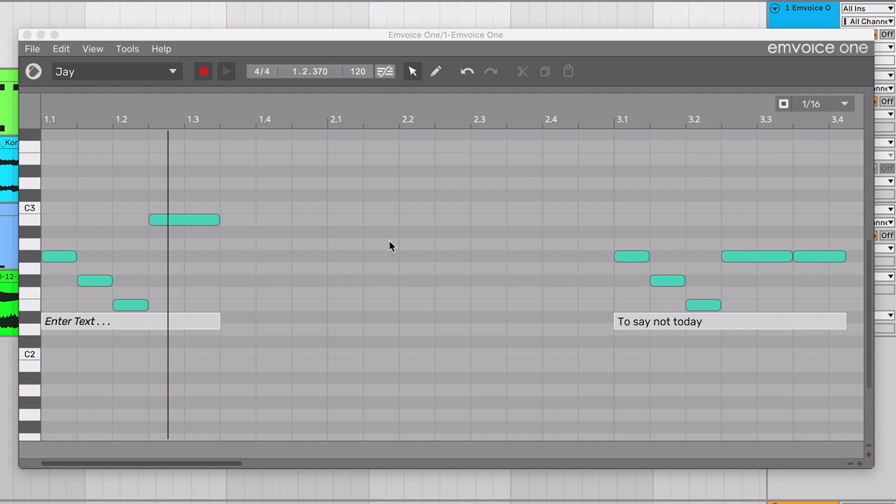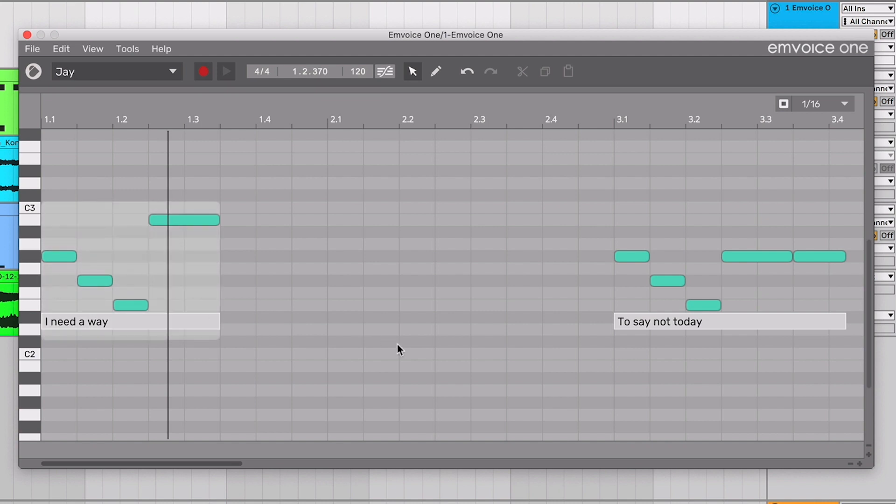Now it's time to add some words for these notes. Just click on a text box and type any English words you want. You can change these words at any time.